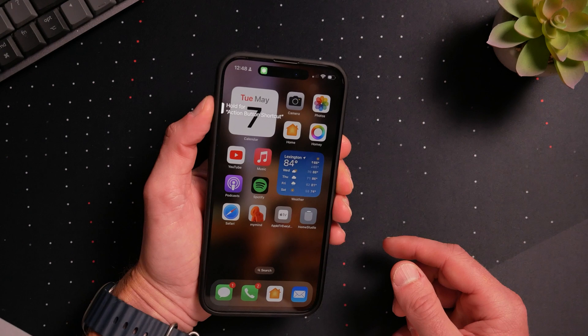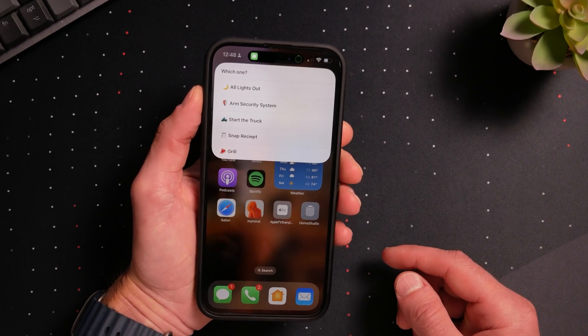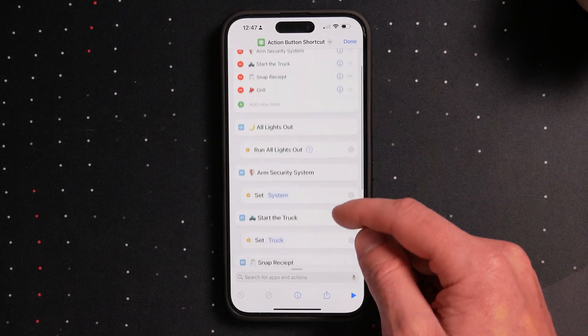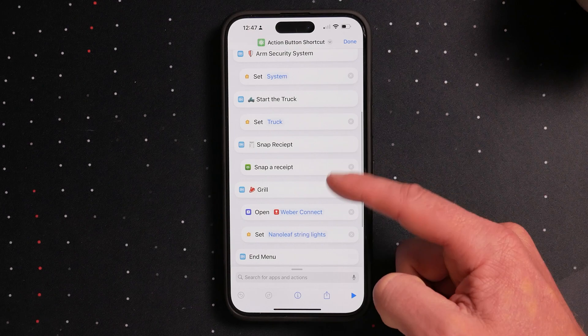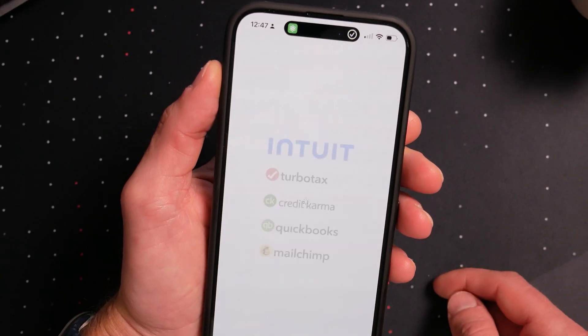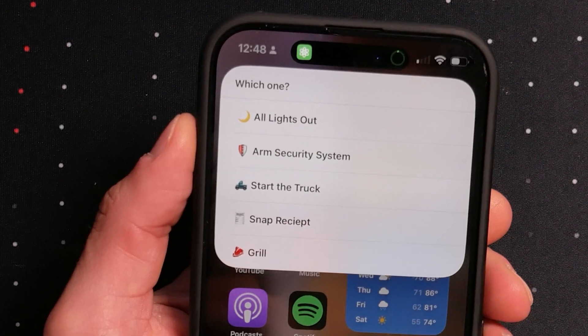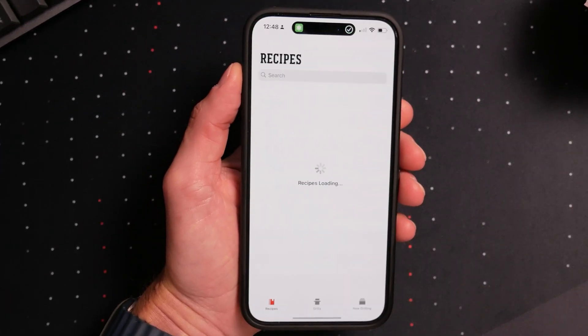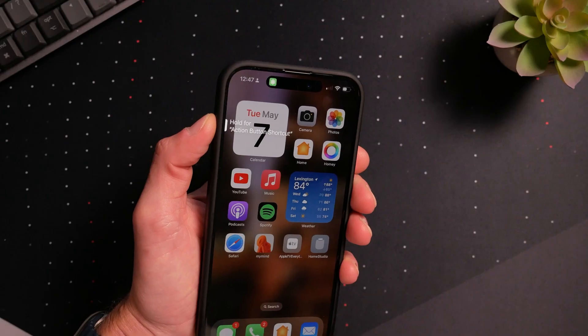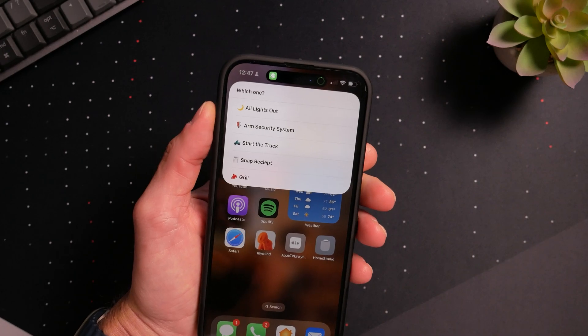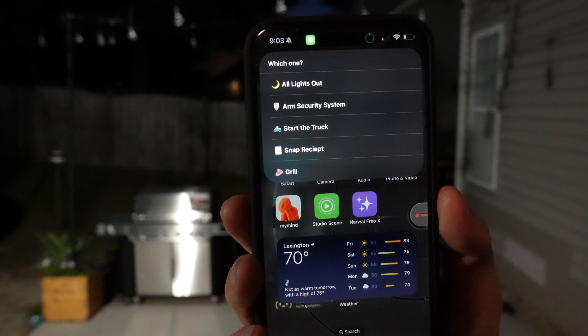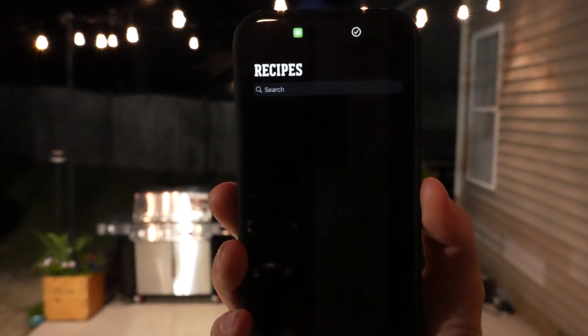One of my favorites — because it's just super useful to me personally — is one I set up for my action button. It gives me a quick menu of things I like to do regularly, usually around the house, so I don't have to search through screens and apps every time. All lights out turns out all my lights. I can arm the security system or start my truck. Snap a receipt opens my QuickBooks app so I can quickly snap a receipt. The grill option turns on my patio string lights and opens my Weber Connect app. Having that menu accessible right from the action button lets me do all these things much easier and faster. This is why a choose from menu shortcut could be useful for anybody, no matter what you do.